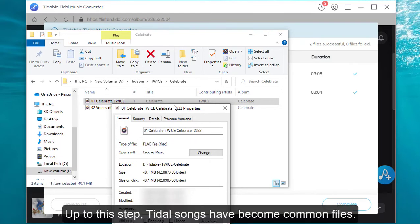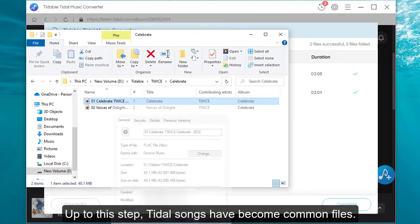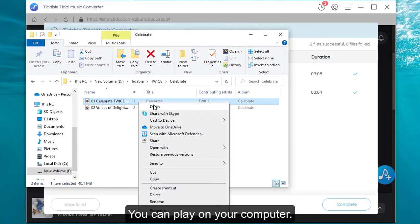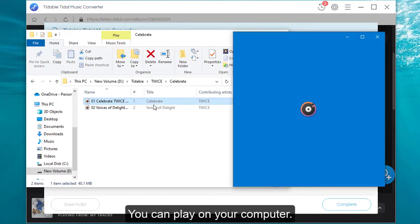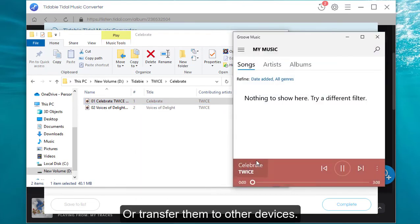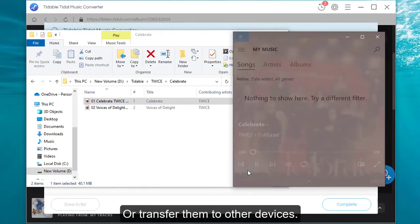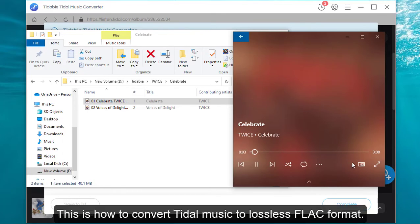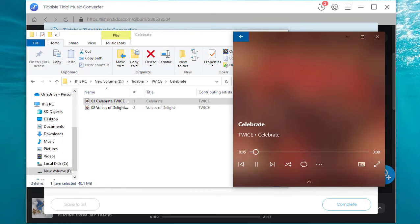Up to this step, Tidal songs have become common files. You can play them on your computer, or transfer them to other devices. This is how to convert Tidal music to lossless FLAC format.